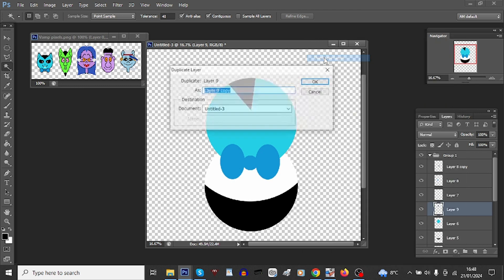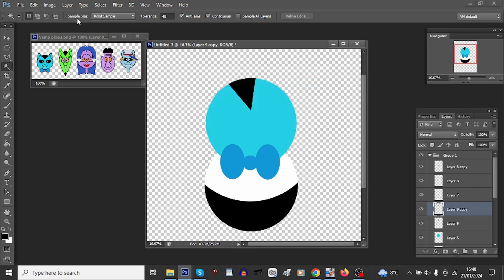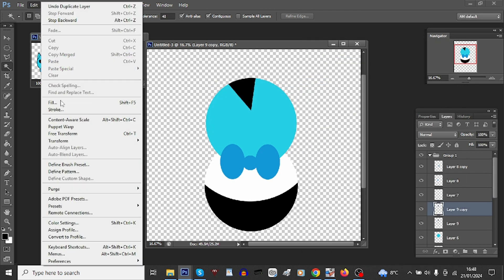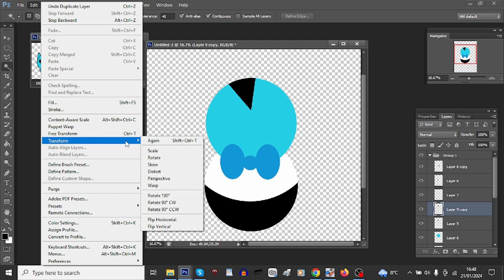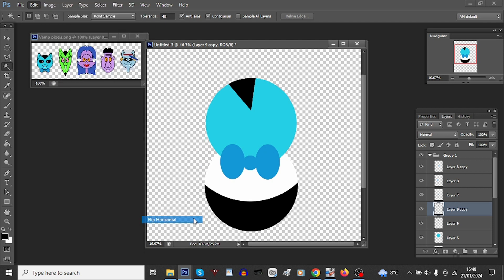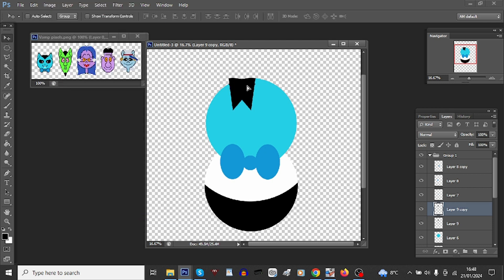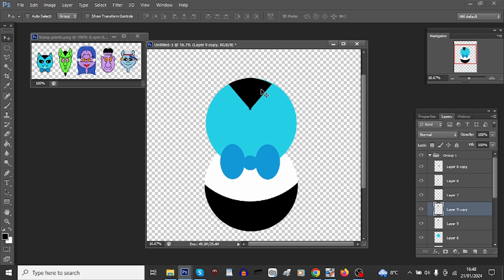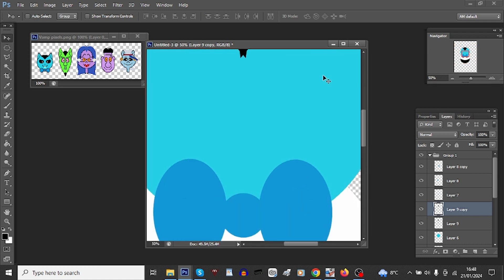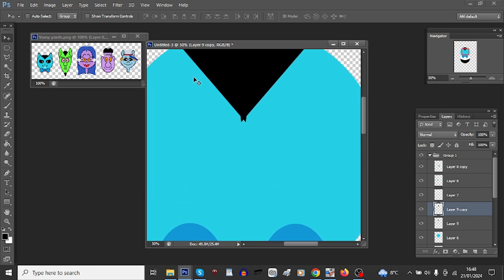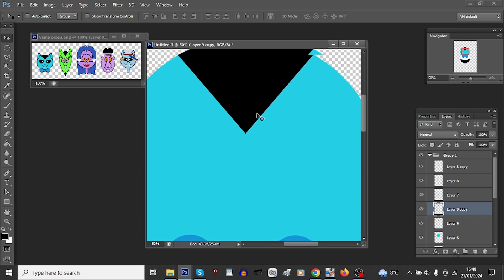I've got half his hair done, so duplicate the layer, transform flip, and make sure they're both in line to that widow's peak.